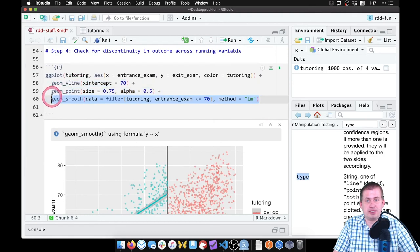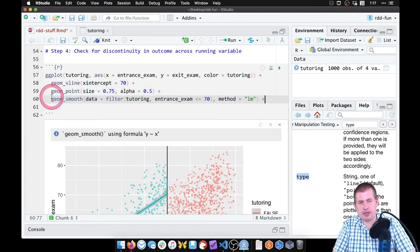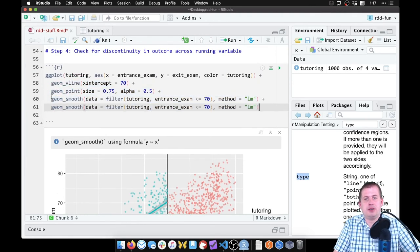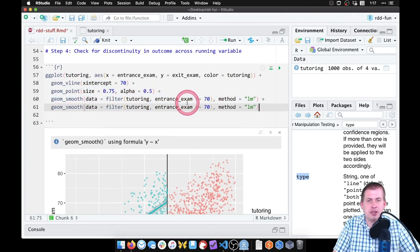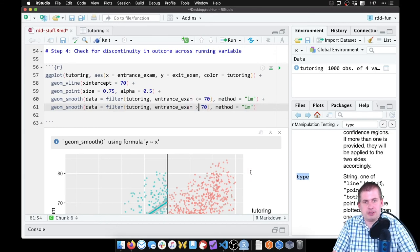So if I just copy the same geom_smooth, add a plus sign there, paste it there, we're going to change it so that we're only going to look at data where the entrance_exam is greater than 70.